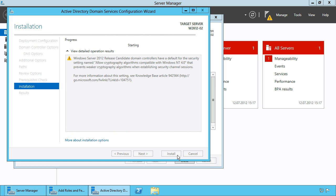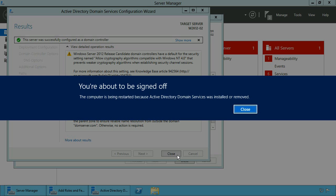After the installation has been done you are prompted to log off and to restart the server.